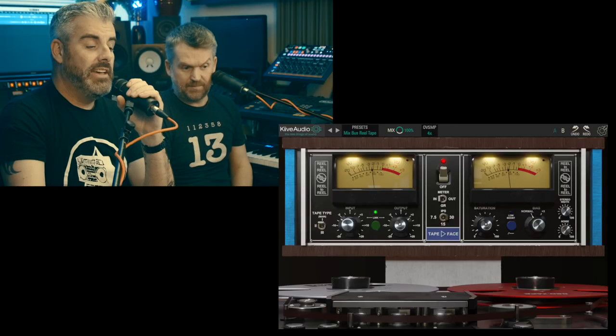Ladies and gentlemen, we are back again for another thrilling, exciting, mediocre episode of 'Is It Shit' with Dan and Sean. Today we are looking at the Keeve Audio Tape Face. It looks awesome — you could do some tape on your face, stretch it out a bit. We'll save the abuse for next time.